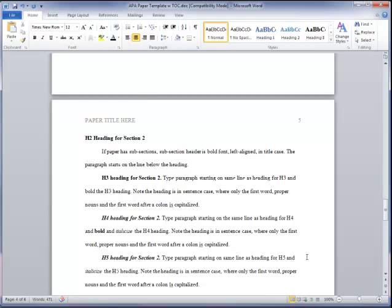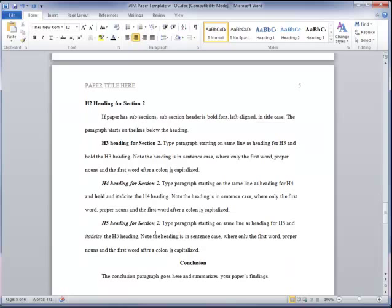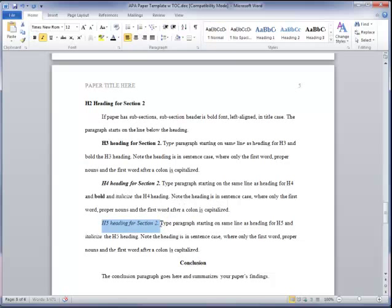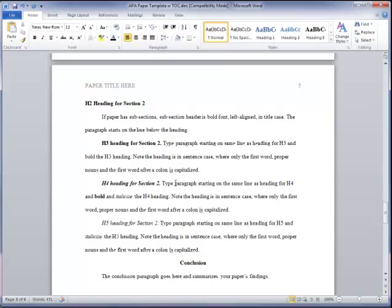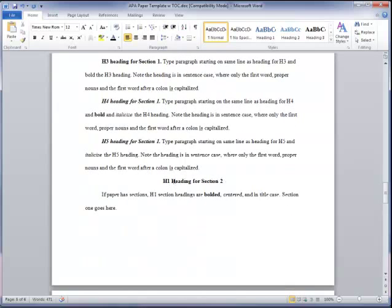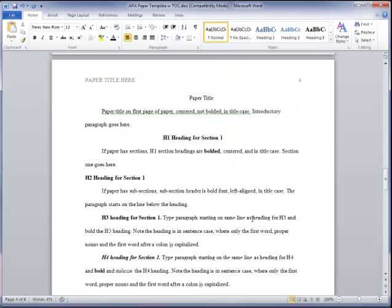Alright, so now everything looks a little better. I've got these formatted the way I want. This one should not be bold font, since it's an H5 heading. And just double check everything, make sure it looks correct and it follows the proper formatting. So we also know this H5 shouldn't be bolded either. Okay, other than that, it looks pretty good.